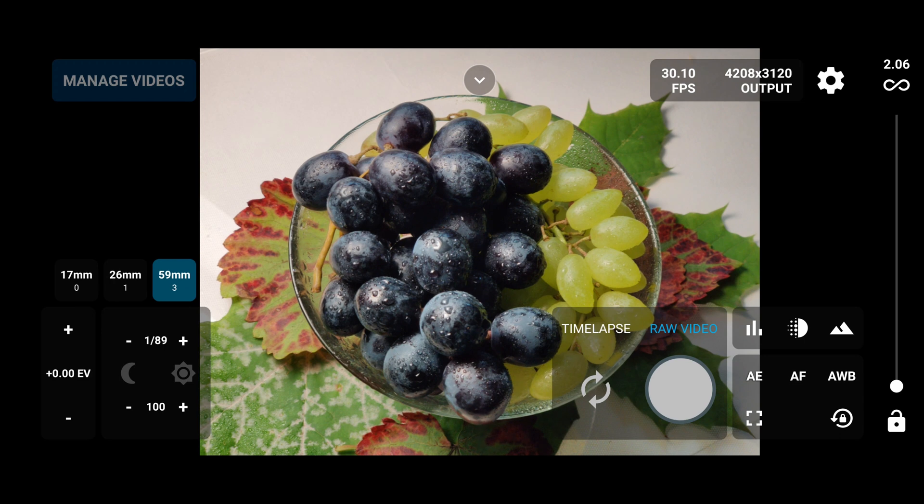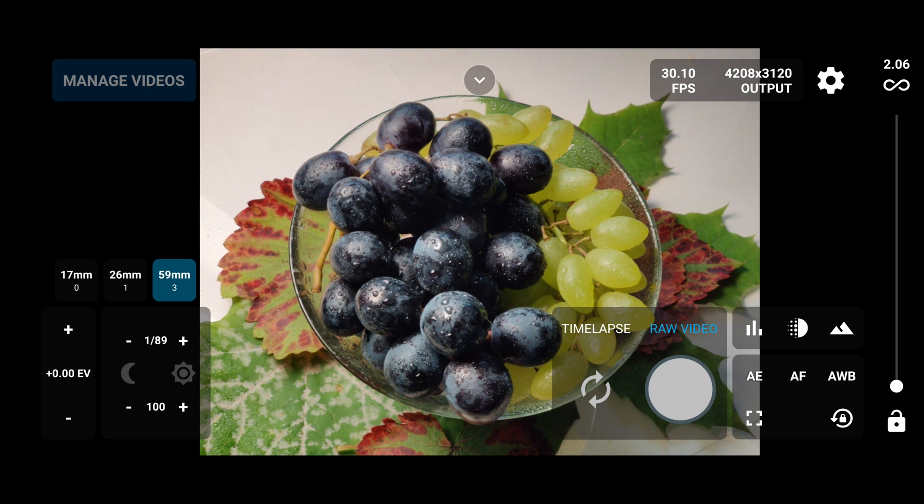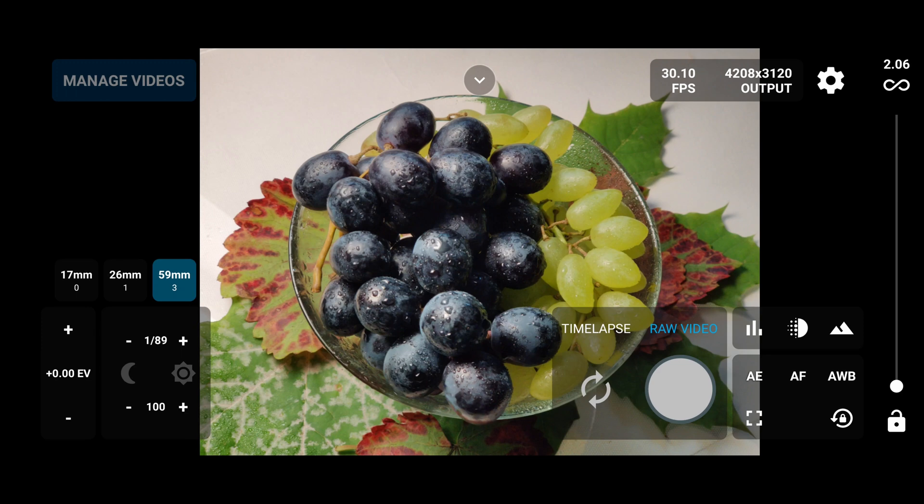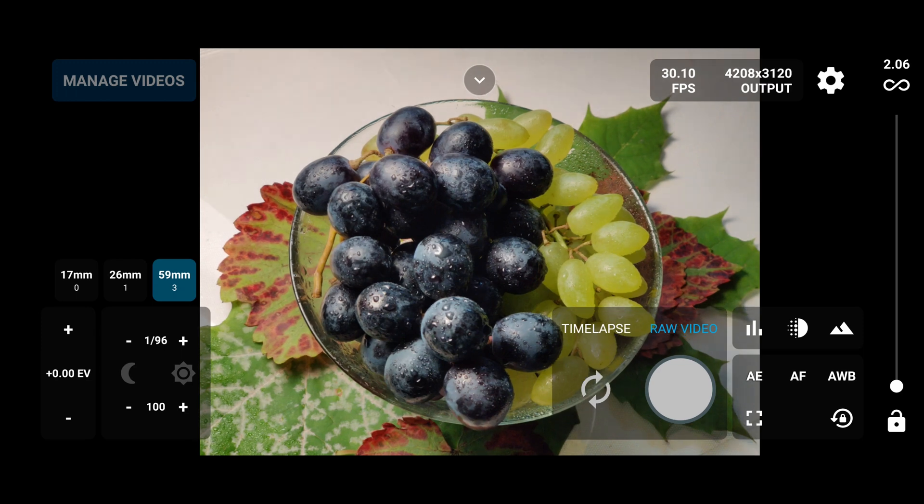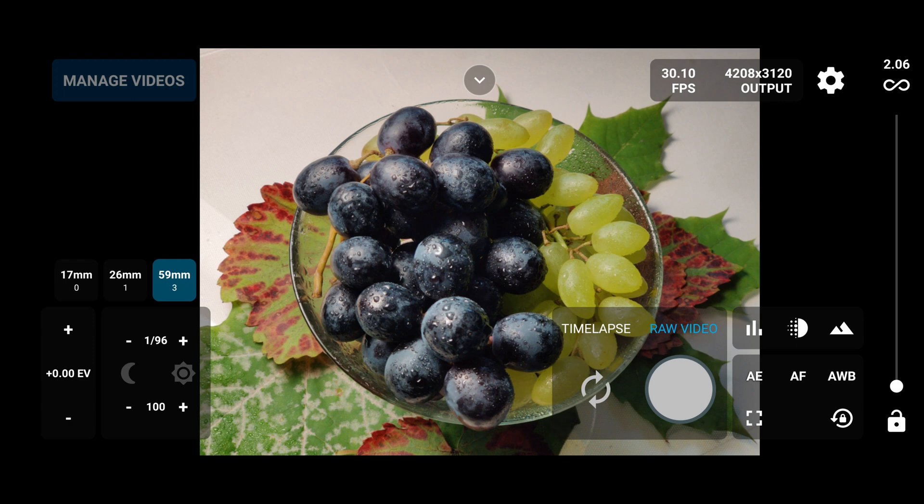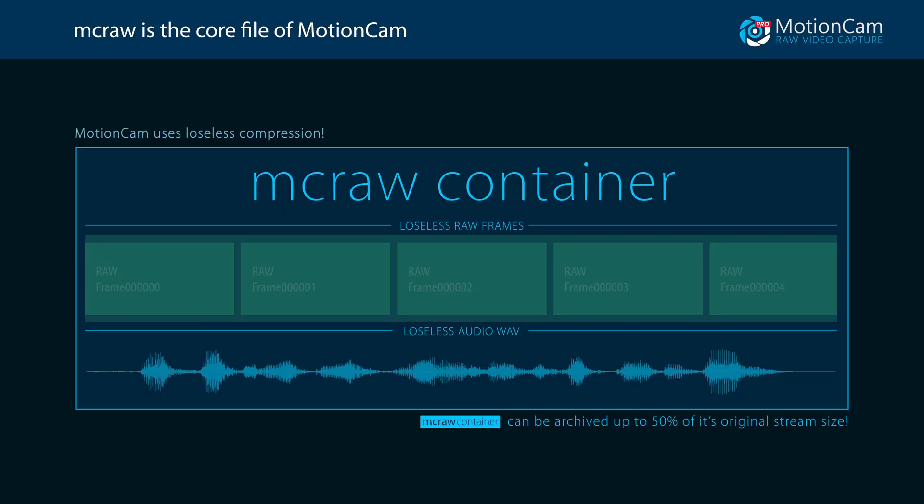Hi guys, welcome to Motion Cam channel. This time my face will be hidden and I will show more the application instead. So once you start up the app, it should look like this in landscape mode. I will try to introduce you to most of the features of the app.